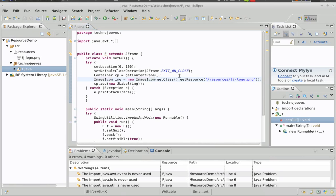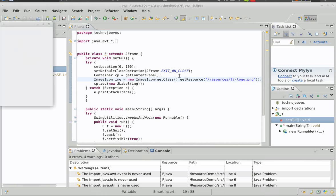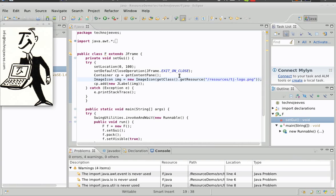Now we should be able to run. Alt, Shift, X, and J to run the application. And there we are.